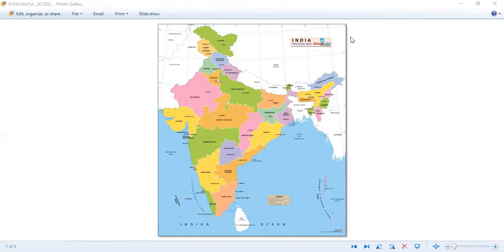Can you name and mark those two states on a blank political map of India along with that capital? Can you name and mark those two states on a blank political map of India along with the capital that they both share? Which two states are those, and which is that capital?